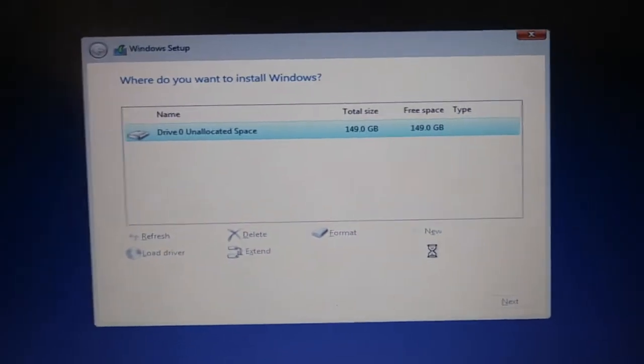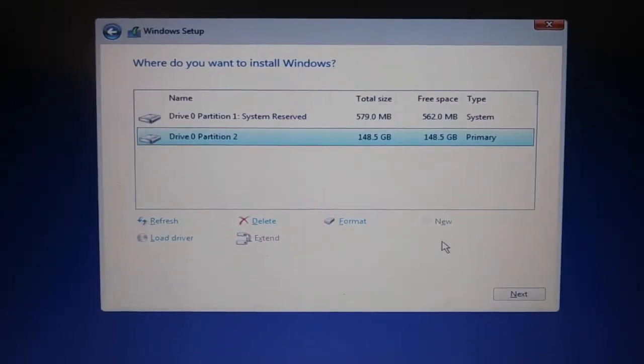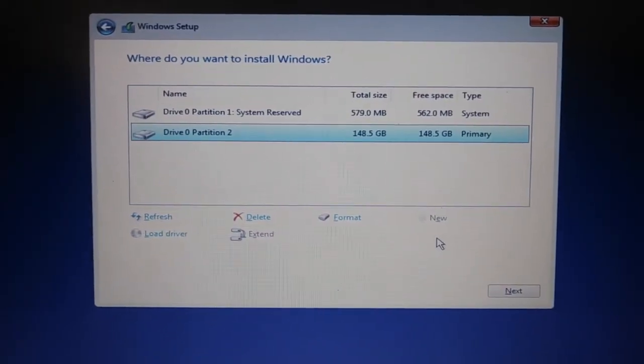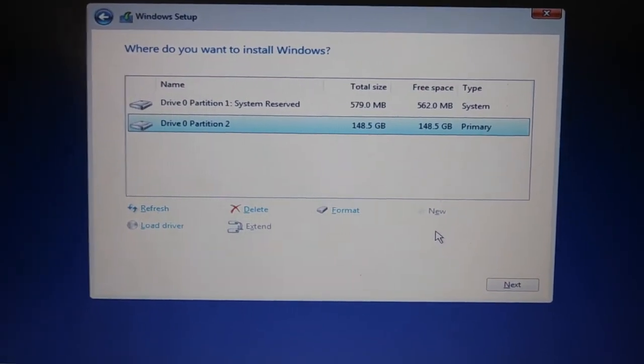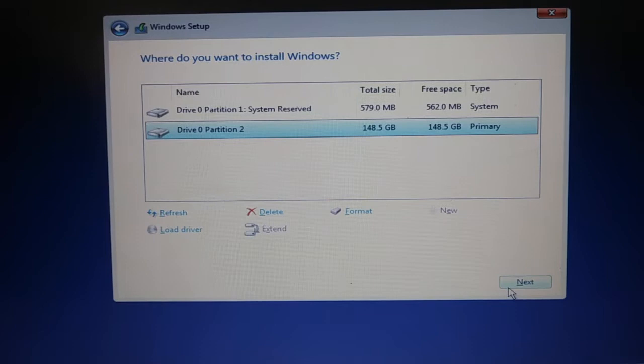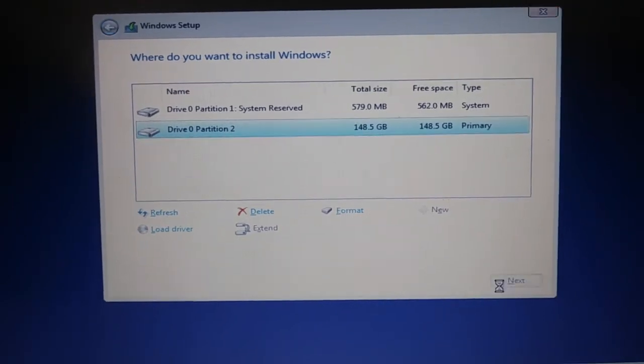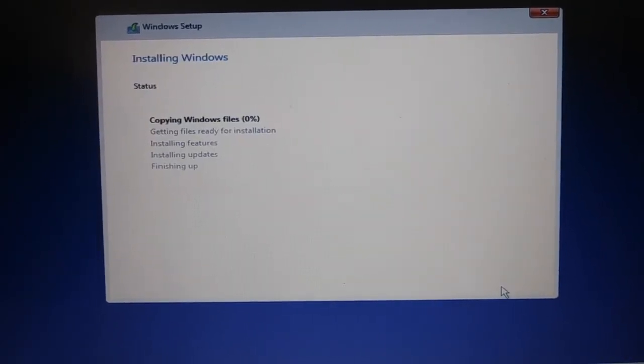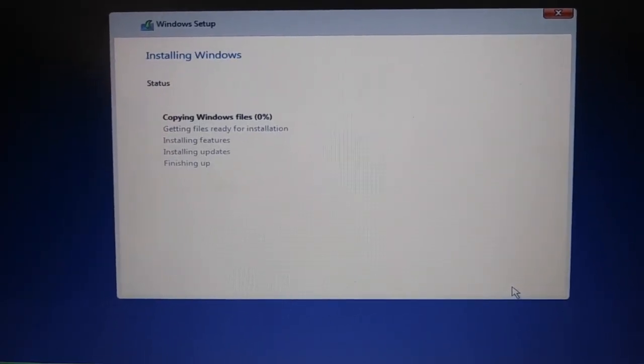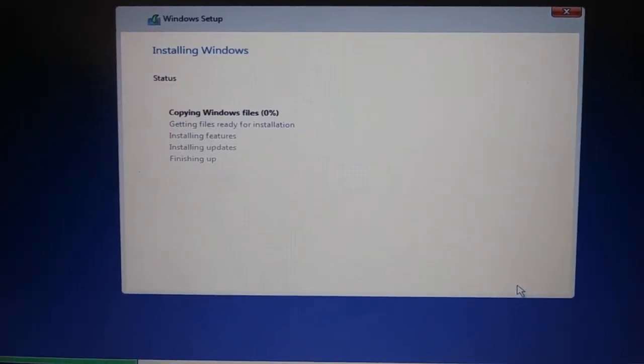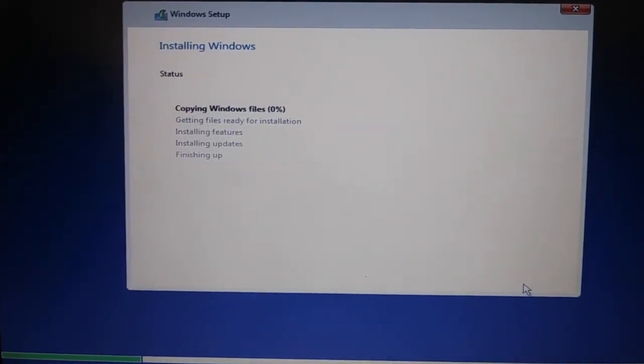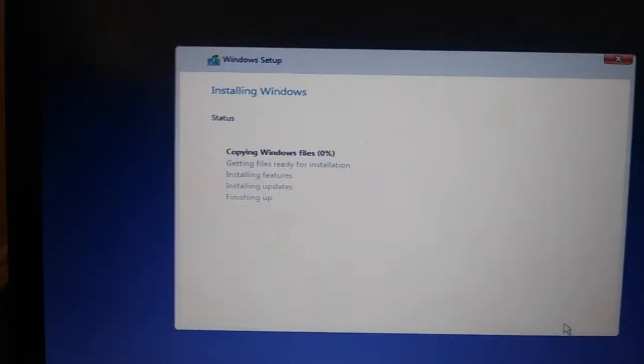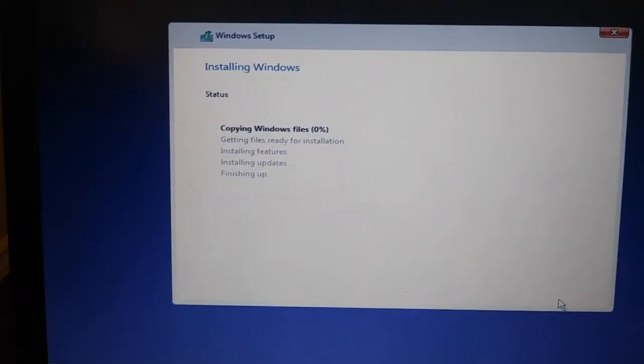So yeah, this is probably going to be the oldest computer that I've managed to get Windows 10 on.